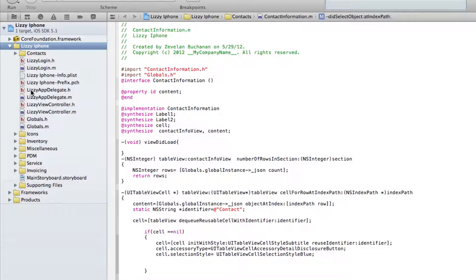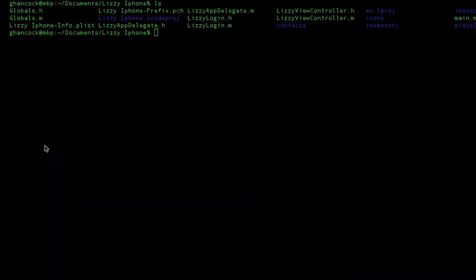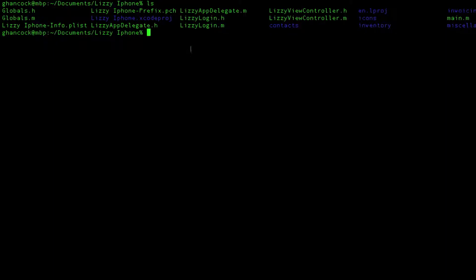Now, the one thing to understand about this though is that this group that you're creating has absolutely no correspondence to the actual directory that everything is stored in. So my first problem was it's very easy to come in here and organize the project. But if I switch over here and take a look at my directory structure, I still had the subfolders.